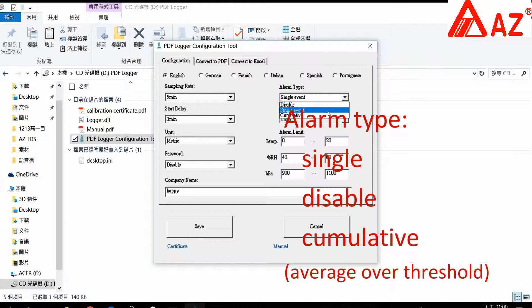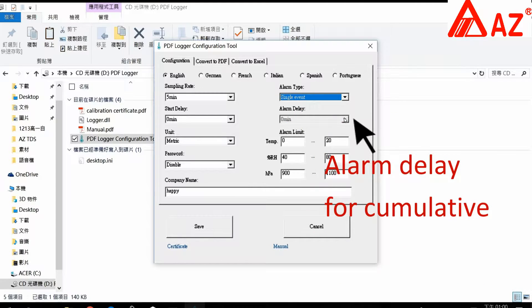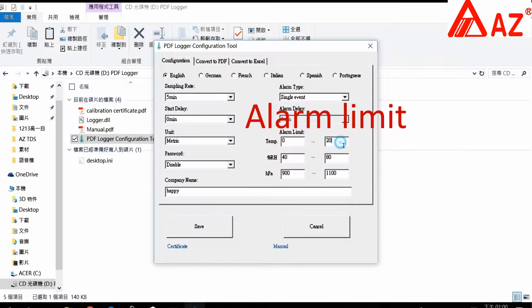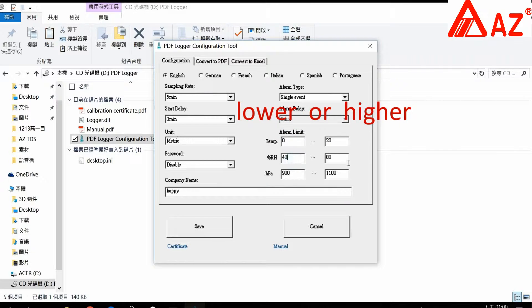Cumulative alarm triggers when the overall average value exceeds the alarm threshold. Alarm delay is set for cumulative mode. Alarm limits trigger when the value is below the minimum or above the maximum.